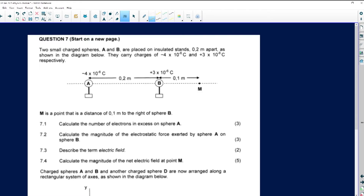They carry charges of negative 4 times 10 to the negative 6 Coulombs, which is in the correct SI unit, and positive 3 times 10 to the negative 6 Coulombs, respectively. M is a point that is a distance of 0.1 meters to the right of B.